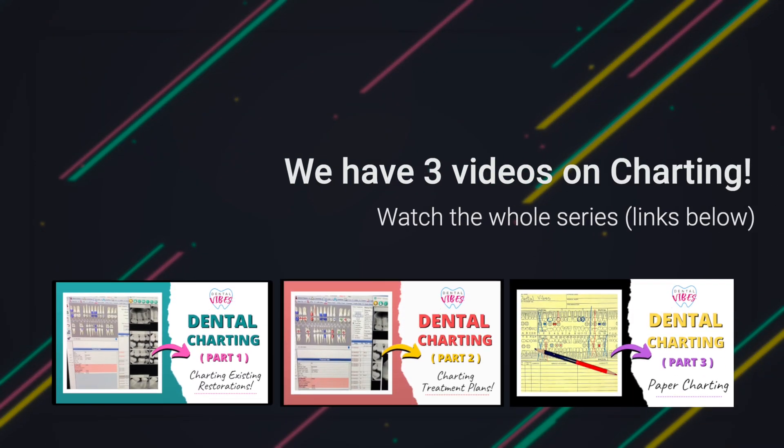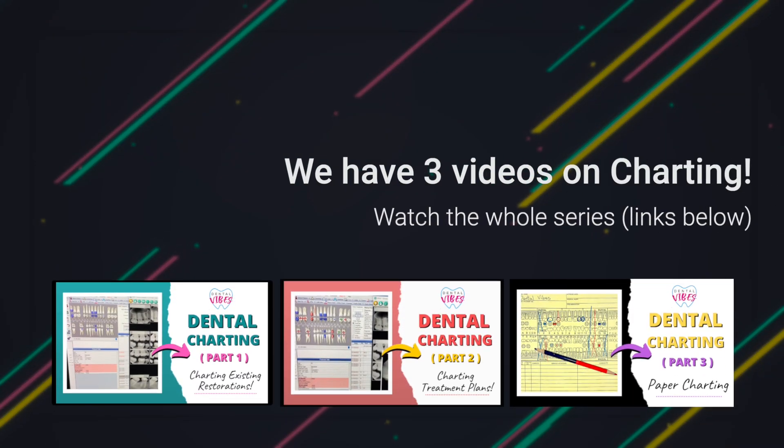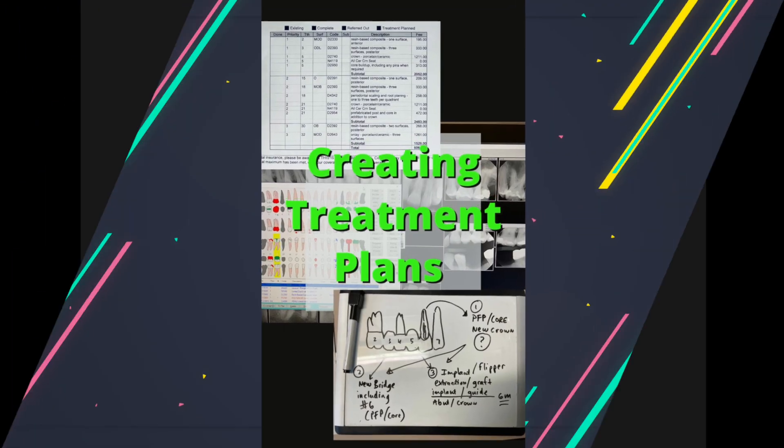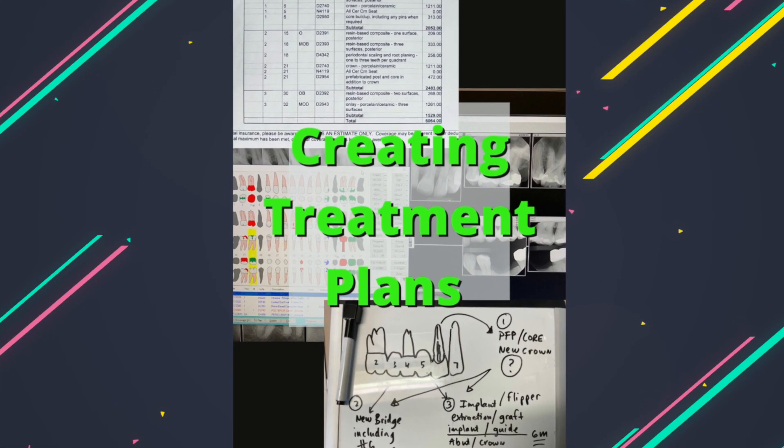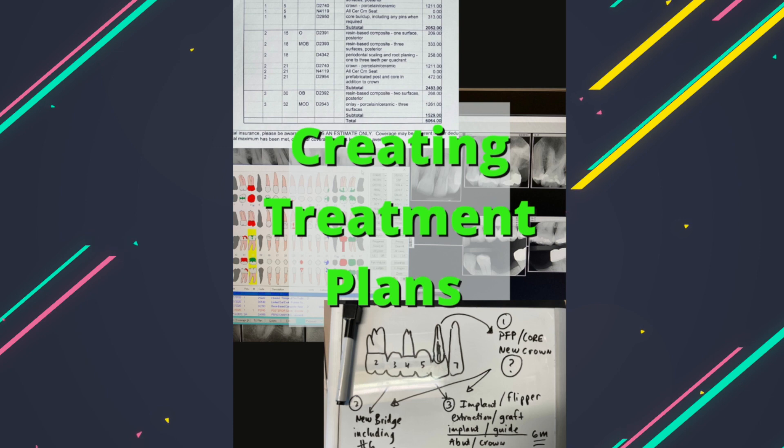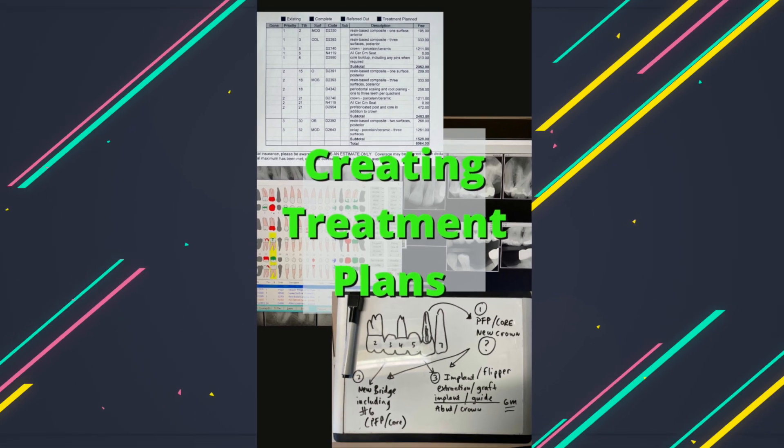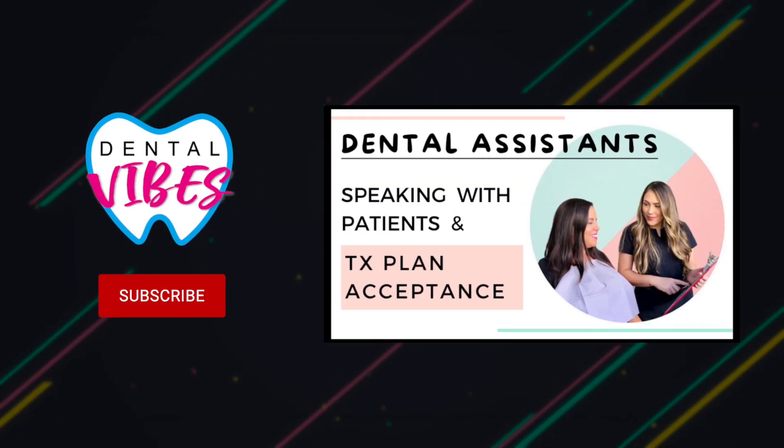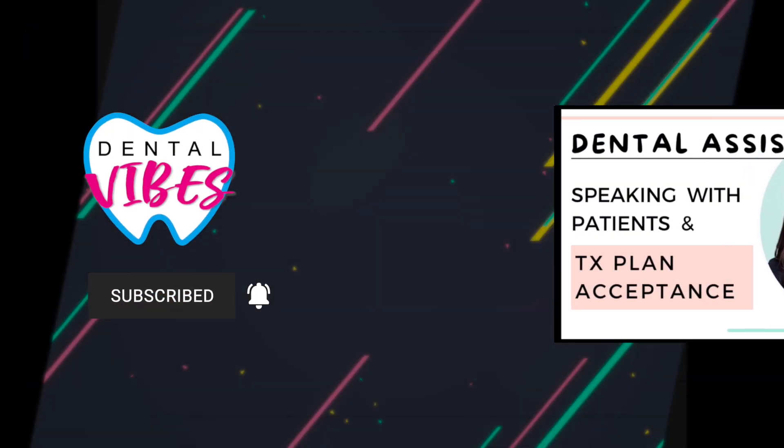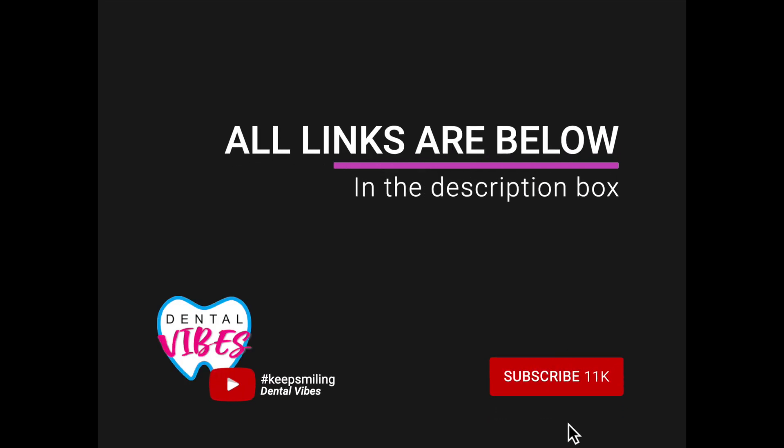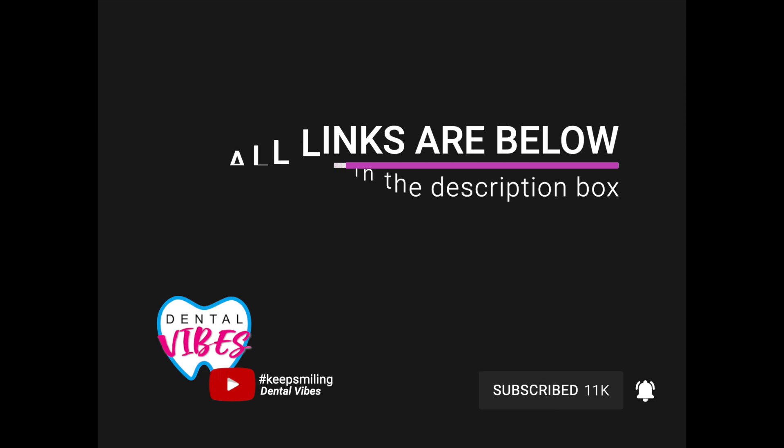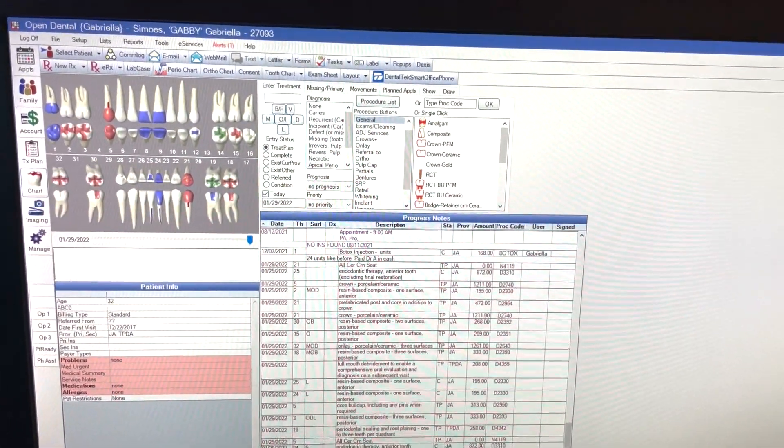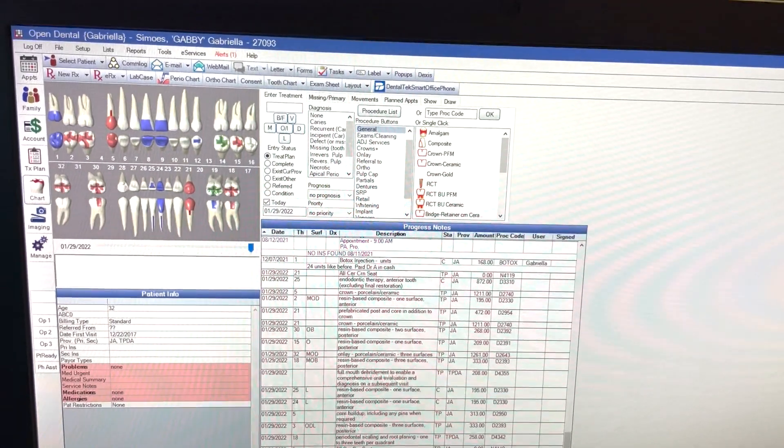Hey everyone, don't forget to also watch our three other videos on dental charting. Today's video is actually part four in our dental charting series and we're going to focus on how to create a treatment plan, which is a step after you do your dental charting. By the way, we do have another video on how to increase treatment plan acceptance and improving your communication with your patients. Don't worry, we're going to leave all the links below in the description box so go ahead and check them out.